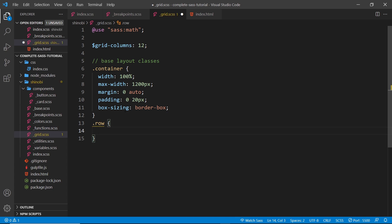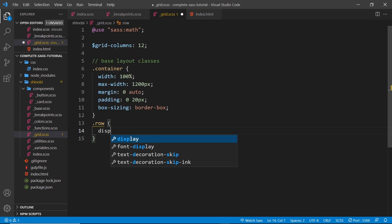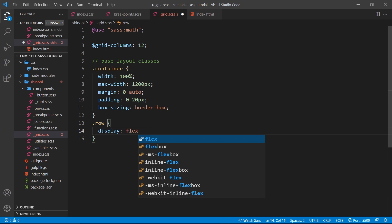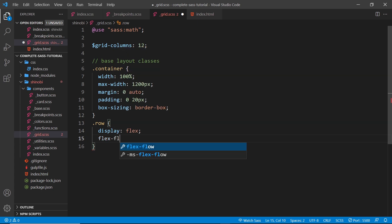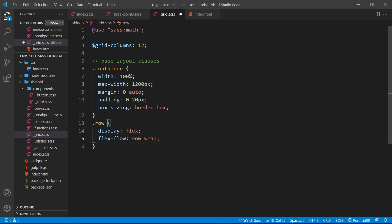After that, we'll create a row class for the row of grid elements — column classes are going to go inside a row. For our grid system we're going to use flexbox, so we set display to flex so every column inside it is a flex item. The other property is flex-flow set to row wrap, meaning if the screen gets too small, columns will wrap onto the next row down when there's not enough room.